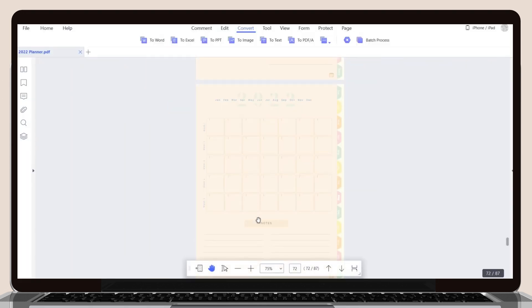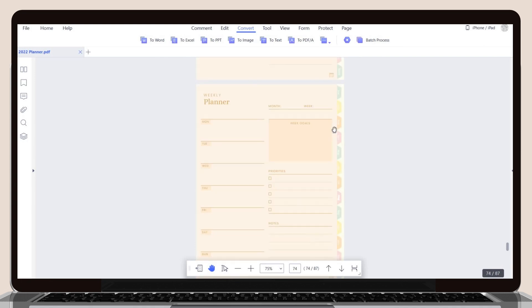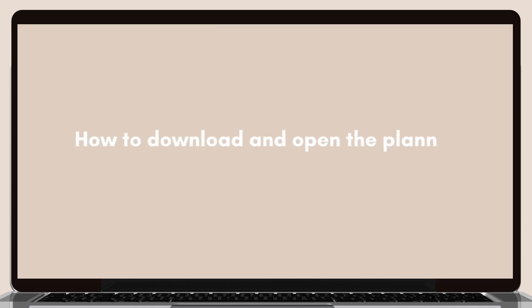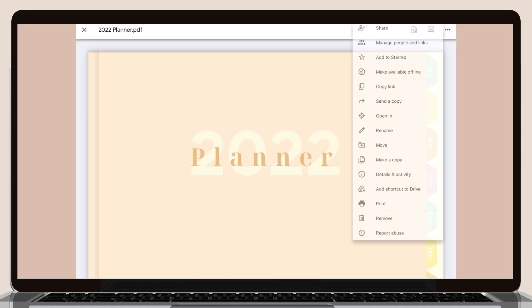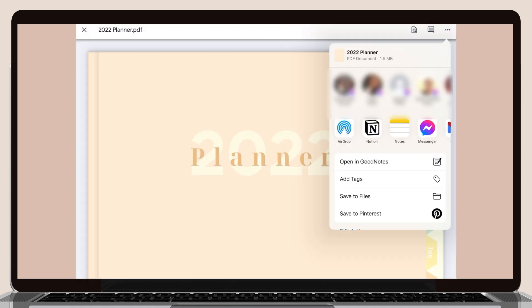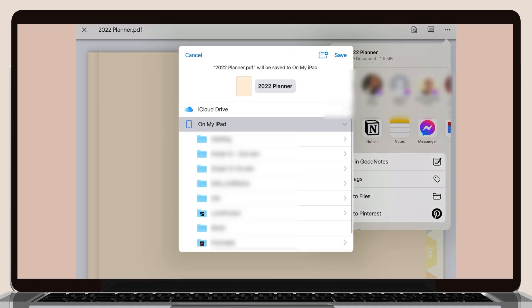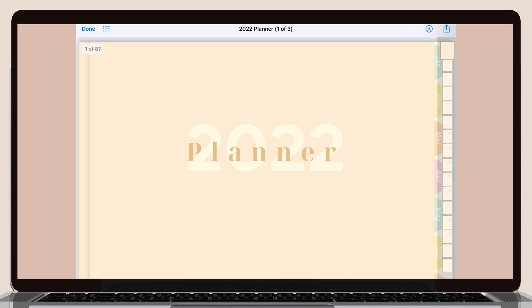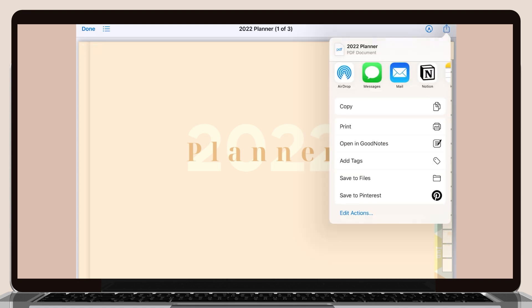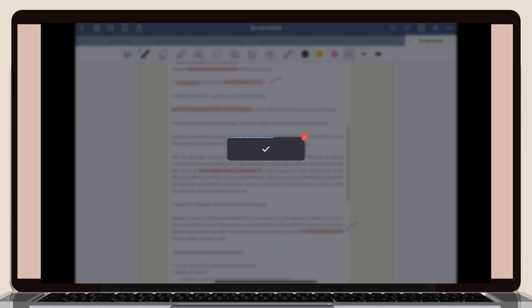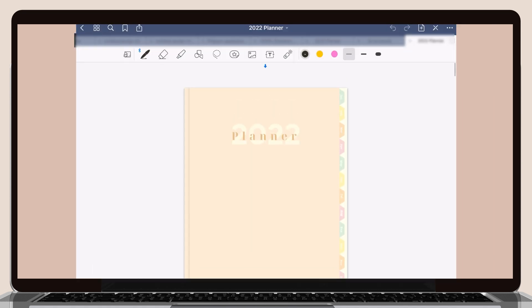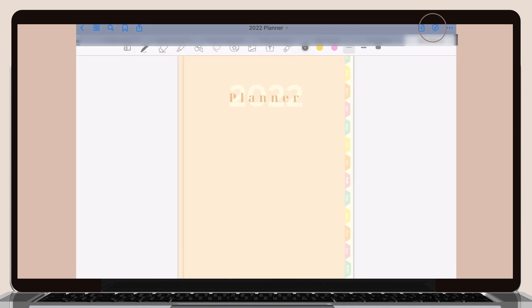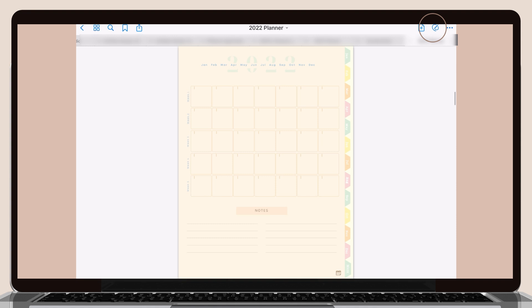Now I will show you how you can use it on your iPad or GoodNotes. Click on the Google Drive link I provided below, then click on the three dots at the corner, choose the Open In option, and save it to your files. After that, go to the Files tab, click on the planner you saved, click on the Save icon at the corner, and choose the Open In GoodNotes option. Import it as a new document. To enable the hyperlinks, select the pen icon at the top and you can now easily navigate the planner. You can now write on it and plan your 2022.